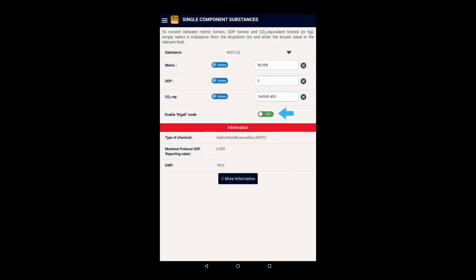You may have noticed this switch indicating Enable Kigali mode. Don't worry, we will come to that very soon.